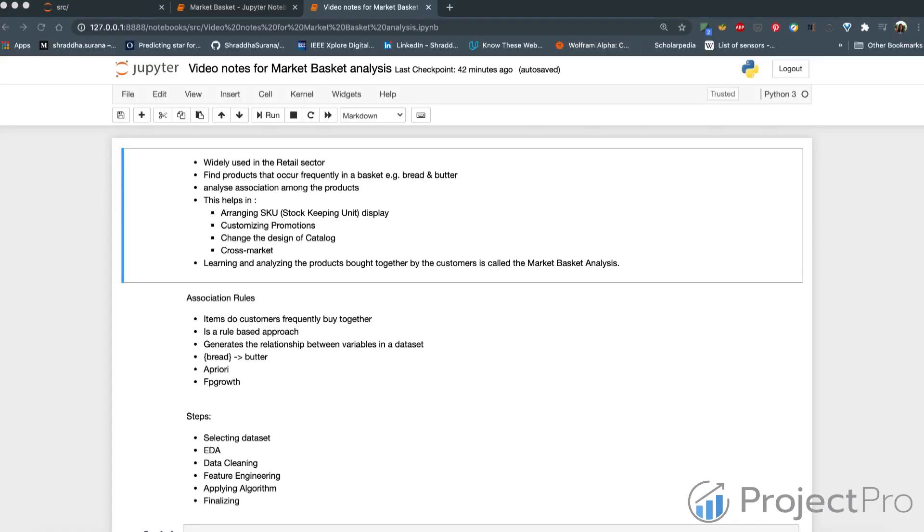Hello, welcome to this series of market basket analysis. In this series, we will understand what exactly market basket analysis is. We'll understand association rules and we'll go into depth of two different algorithms that work on the association rules concept.